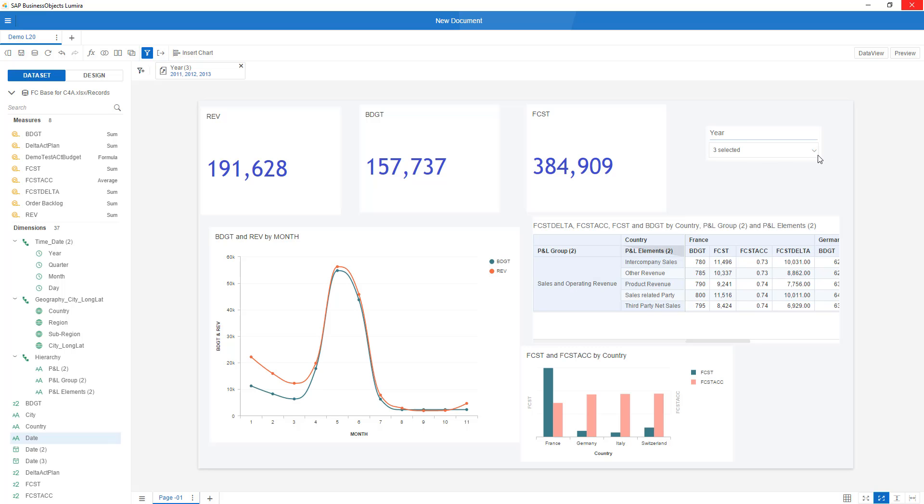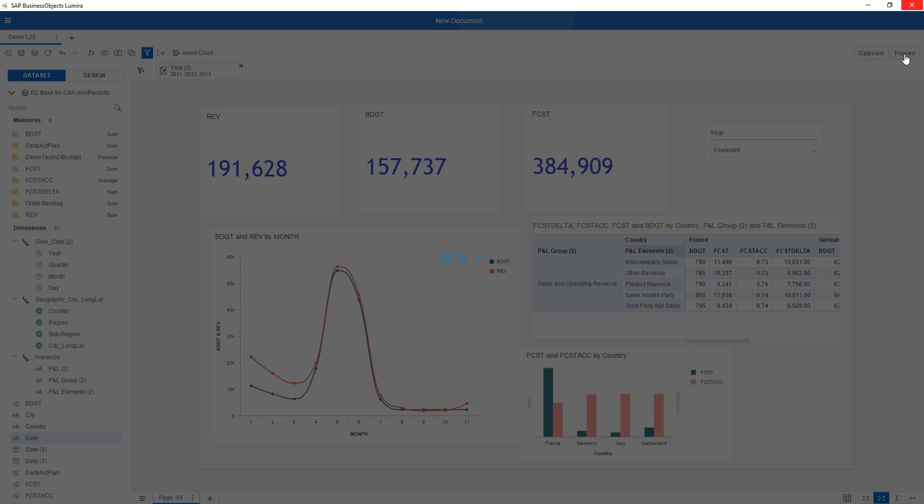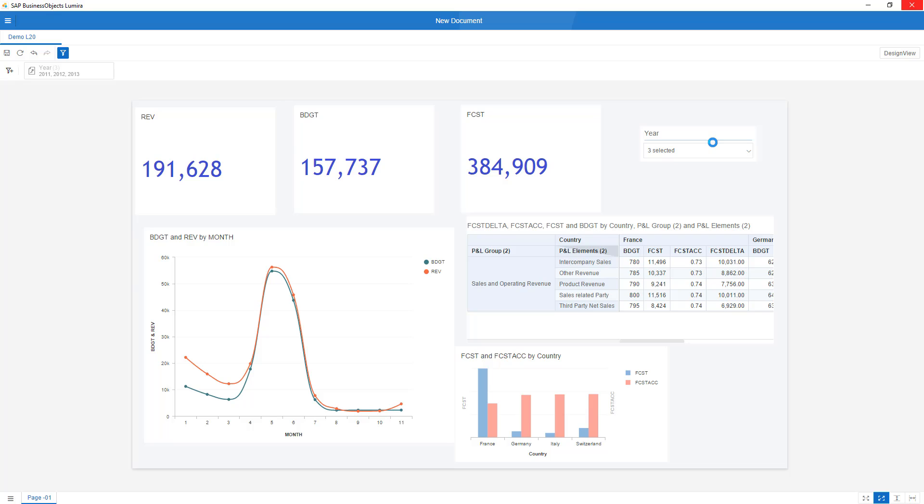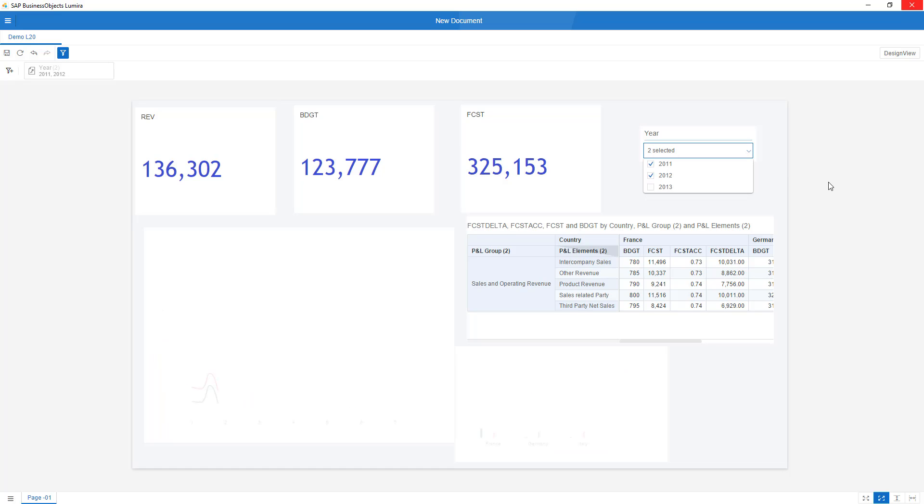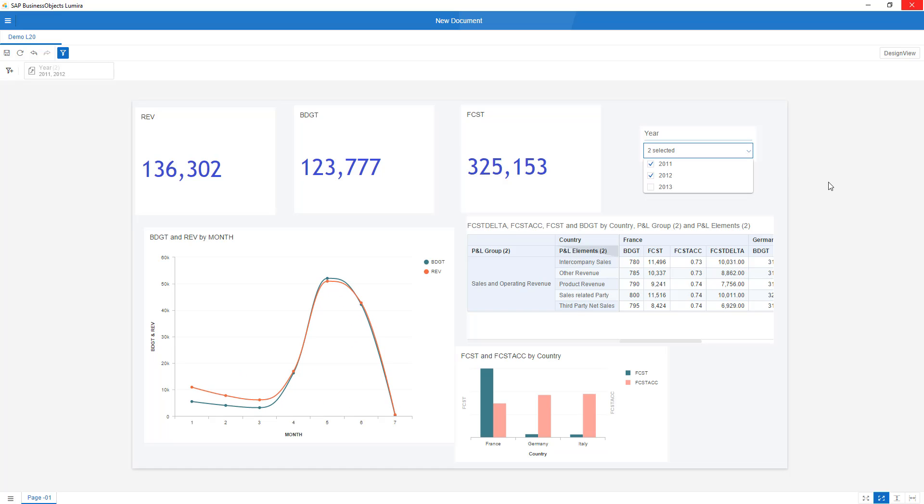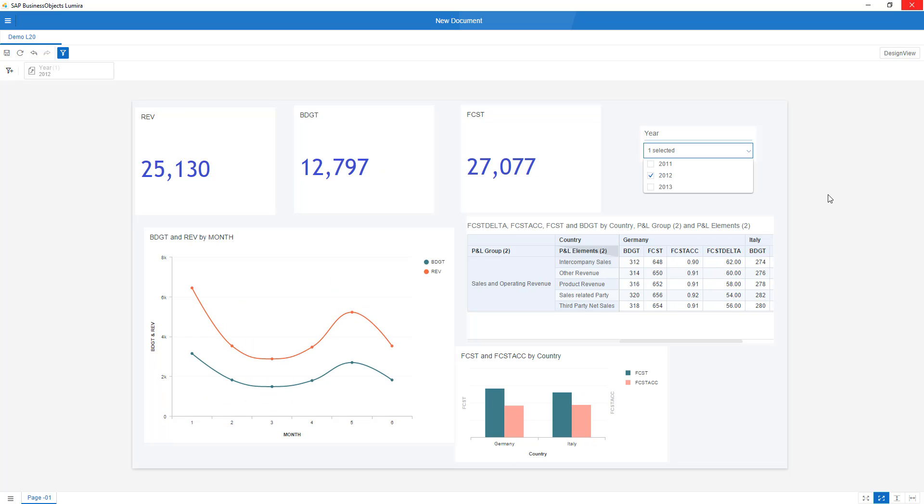And now this appears in this way on my screen. If I go to preview mode, you will now see how I very easily created this little dashboard. And if I exclude 2013 or 2011, you will see all the elements changing as you were used. So this is Lumira 2.0 in a very short and simple overview.